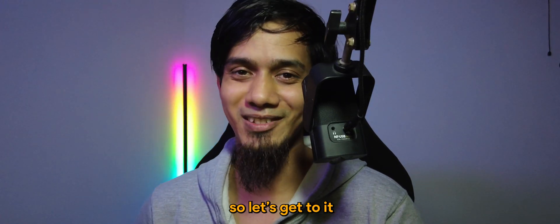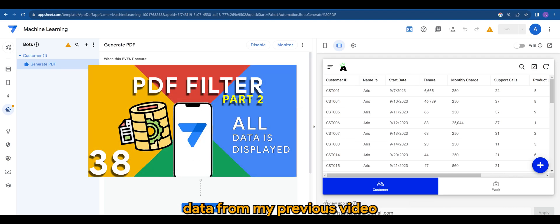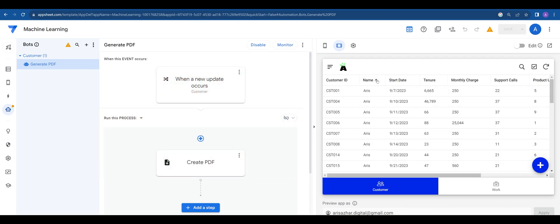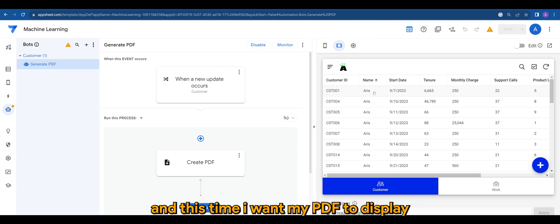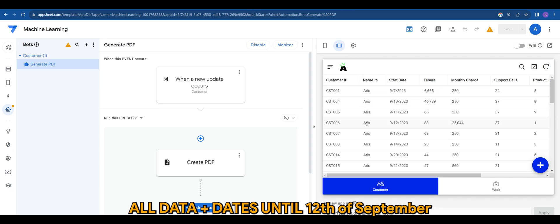Let's get to it. For this tutorial I am using the same data from my previous video and this time I want my PDF to display all data and dates until the 12th of September.